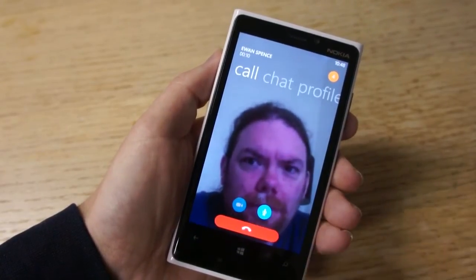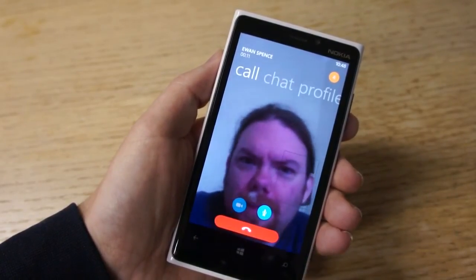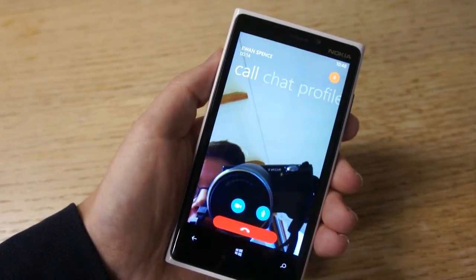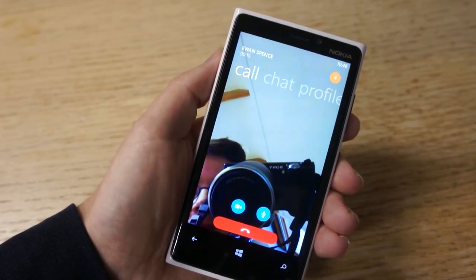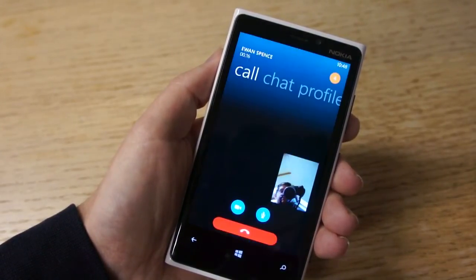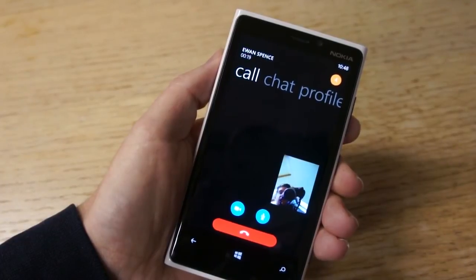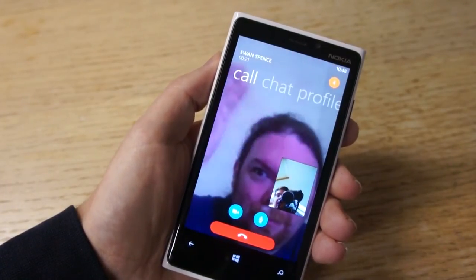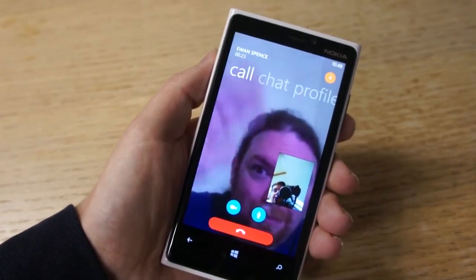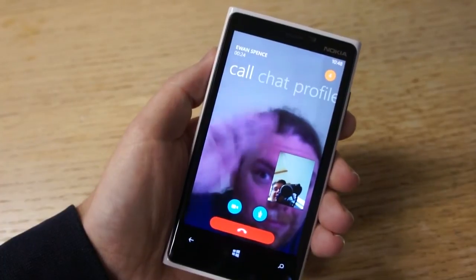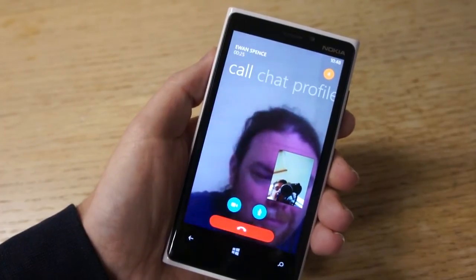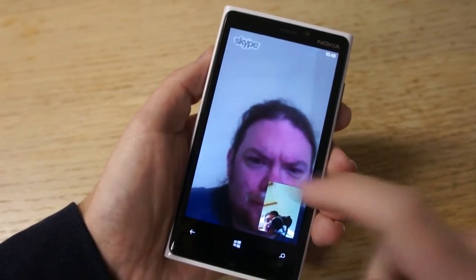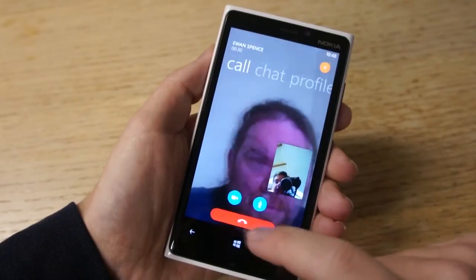At least you should in a minute, especially if I manage to turn on the video. So thank you very much to Ewan — he's given us the proper demonstration. It just takes a while for everything to sort itself out. And there we go. Hello, Ewan. Thanks very much for taking part in this video demo. We look forward to hearing all about your opinions on Windows Phone 8 shortly.